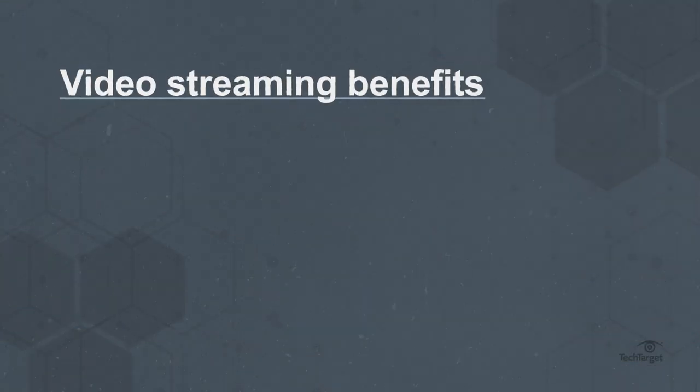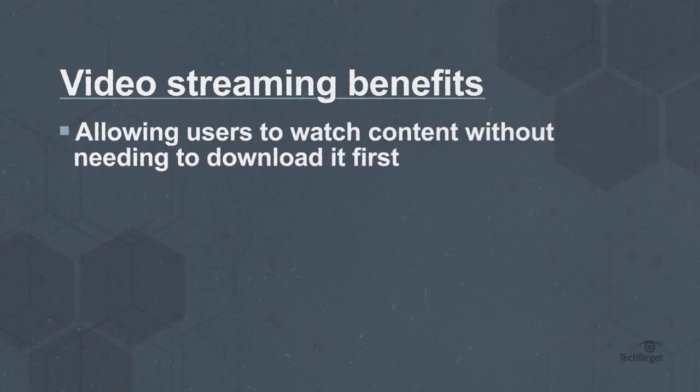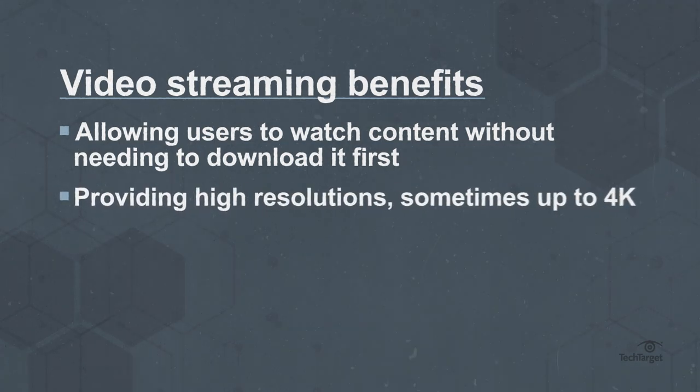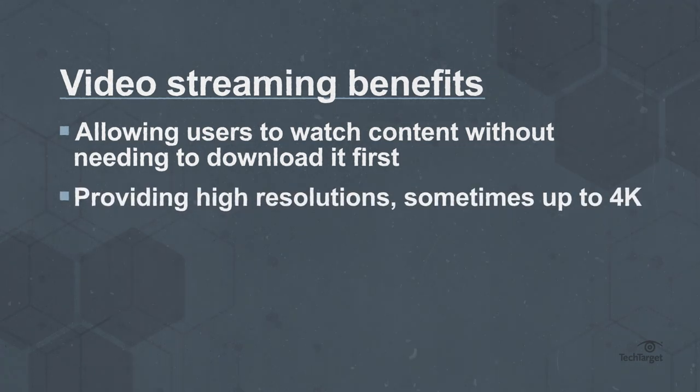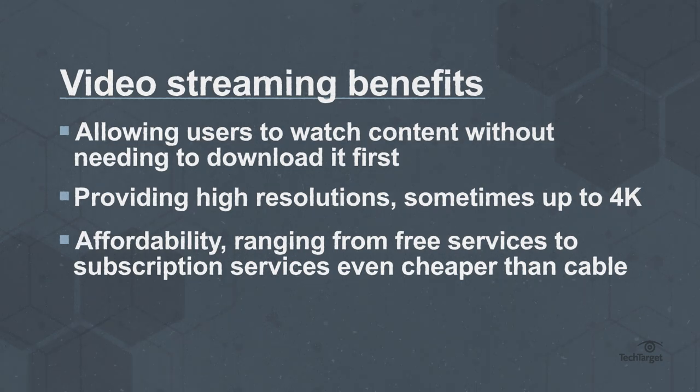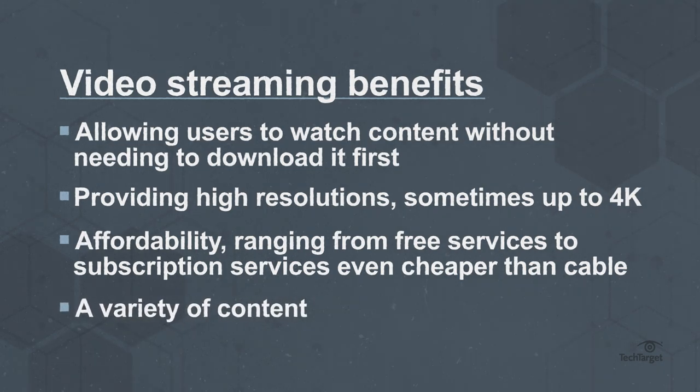Video streaming offers benefits like allowing users to watch content without needing to download it first, providing high resolutions sometimes up to 4K, affordability ranging from free services to subscription services even cheaper than cable, and a variety of content.